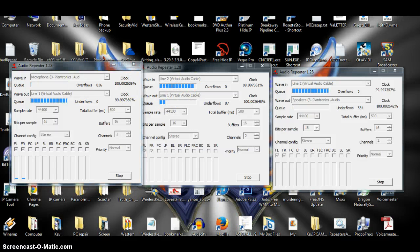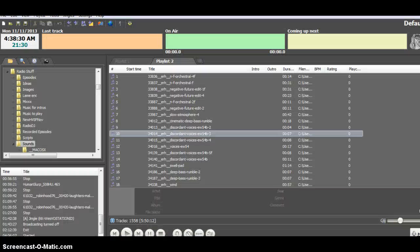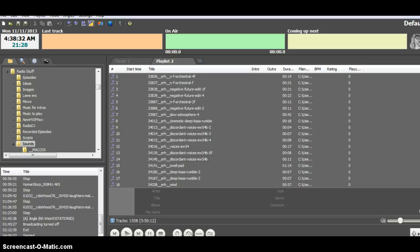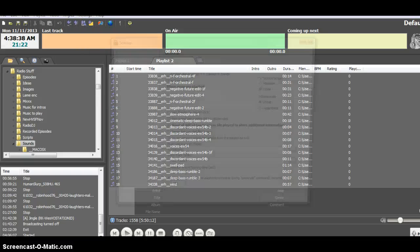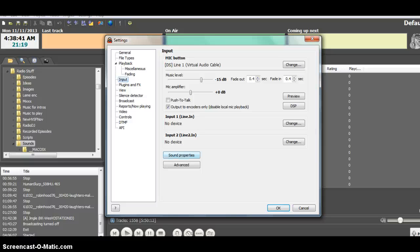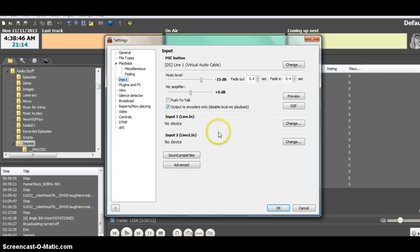And where is that going to go? Radio Boss. Go to Settings, then Options, then Input — Line 1. There it is. You can go ahead and pause this if you need to take a look at my other settings inside Radio Boss.